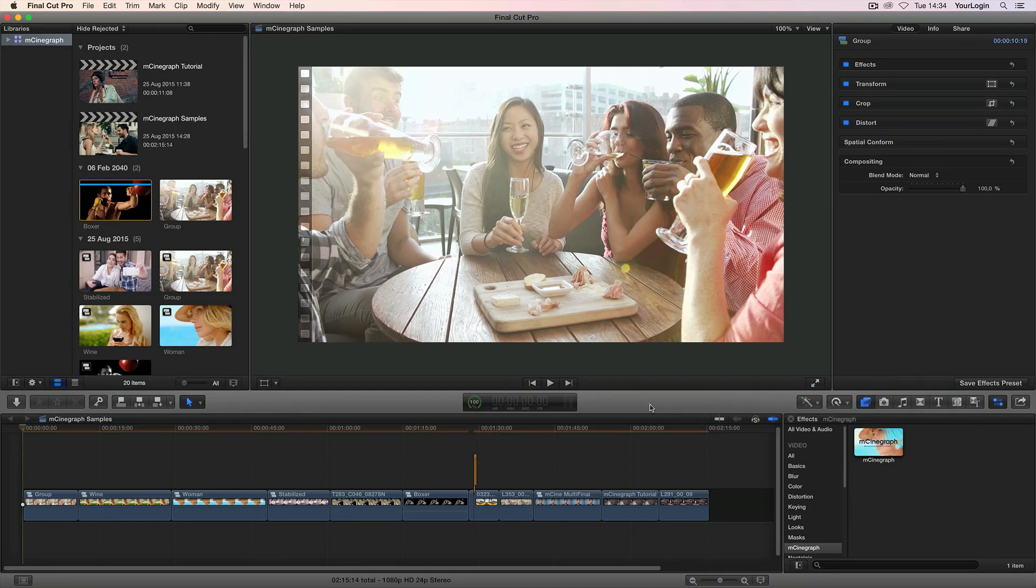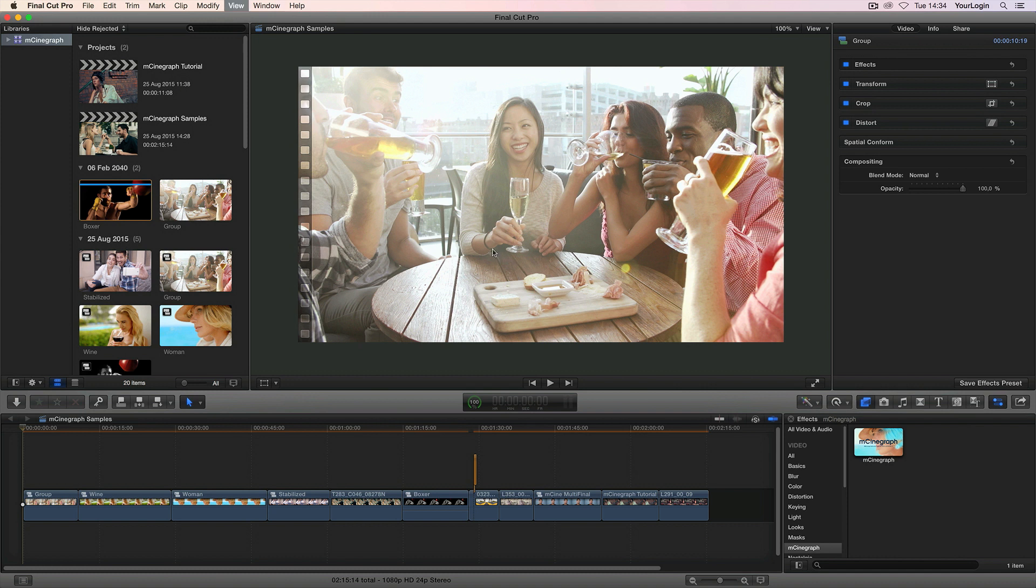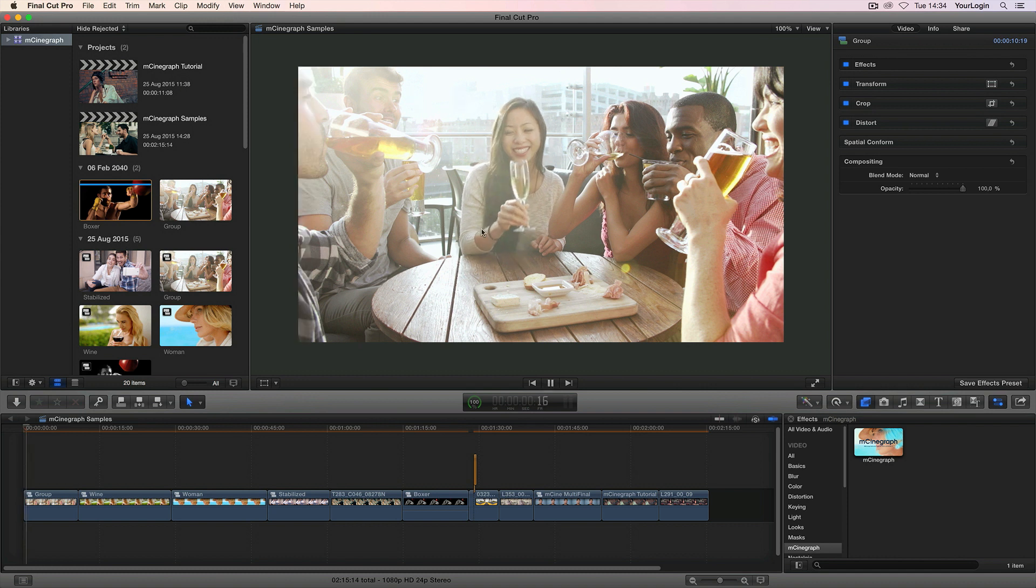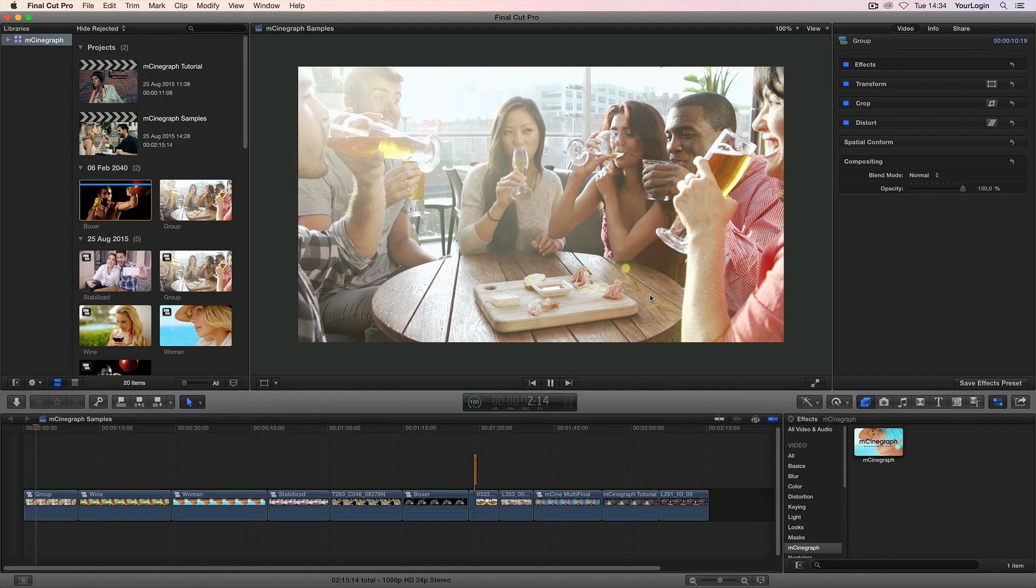Hey, this is Jacob from MotionVFX.com and today we will show you our latest plugin called M-Cinegraph. It essentially allows you to paint a mask on your video and animate the picked region in a specific way while freezing the remaining part of the frame.